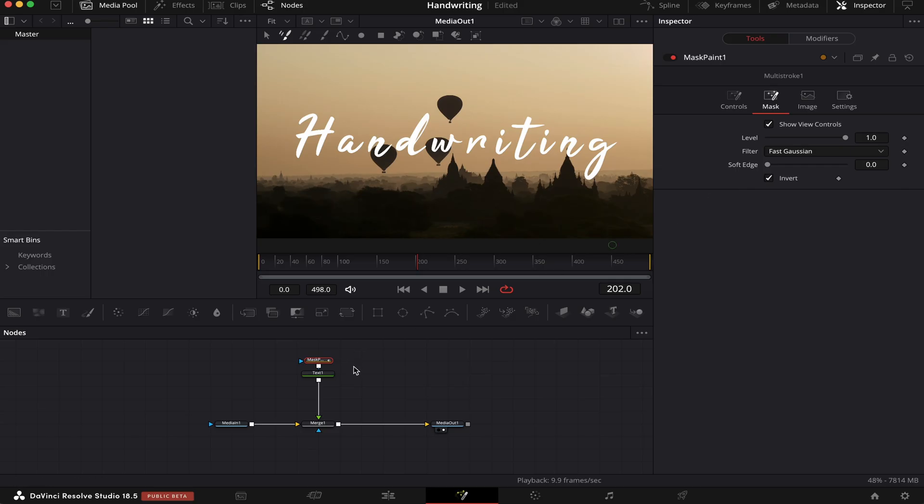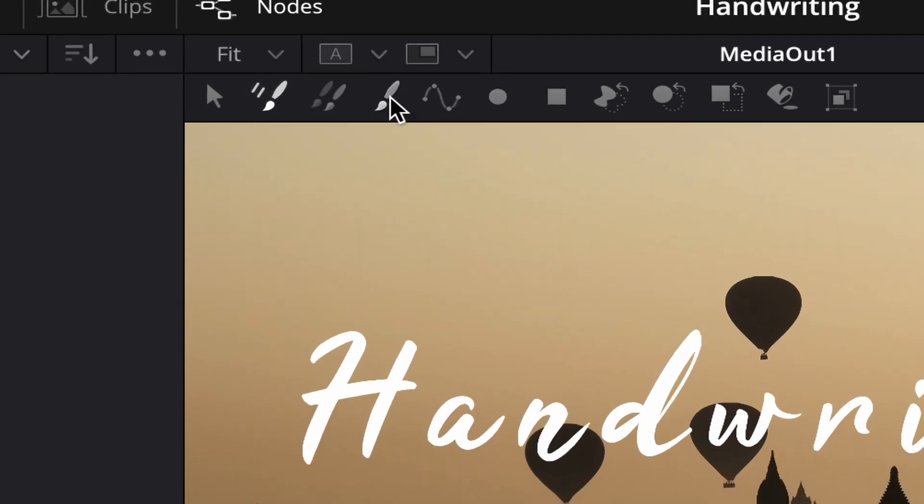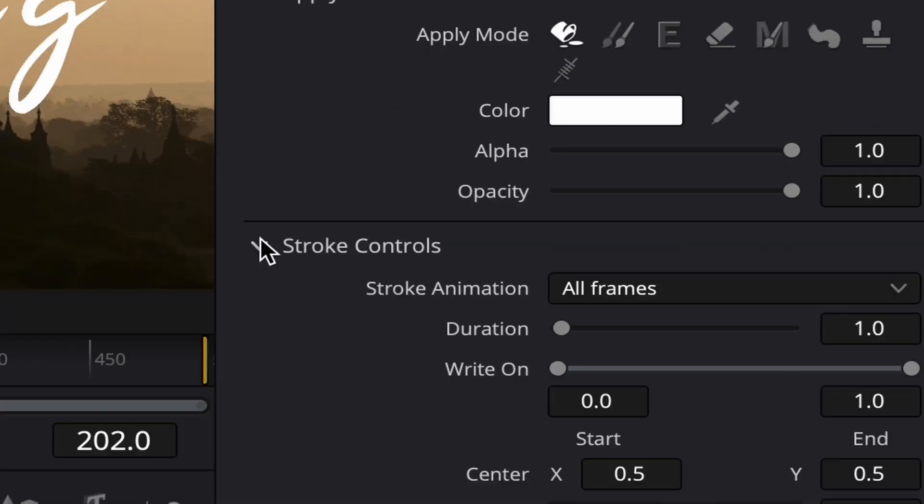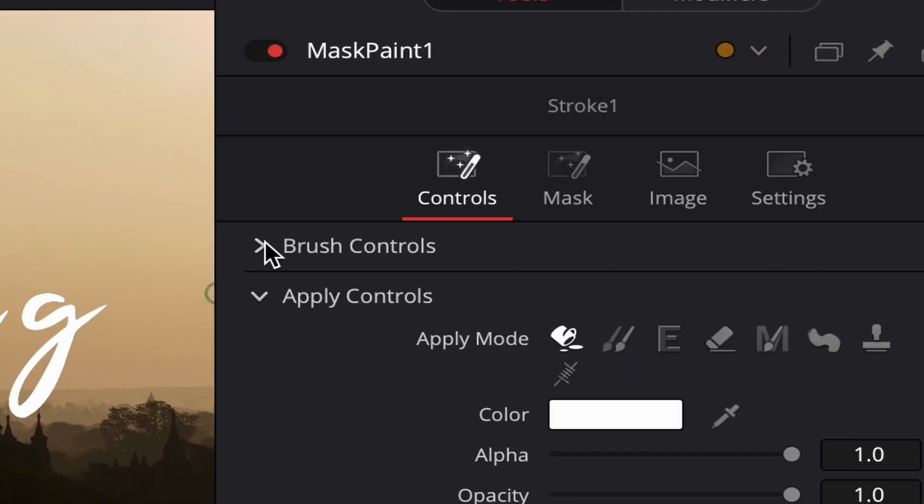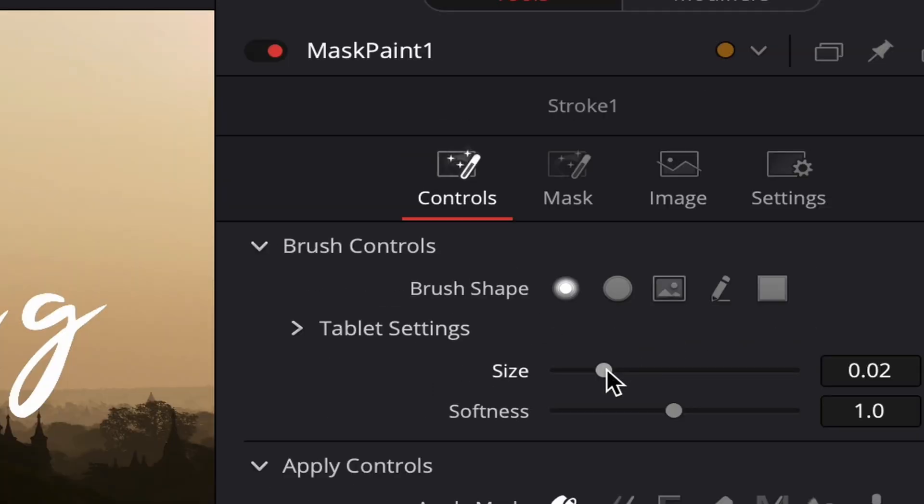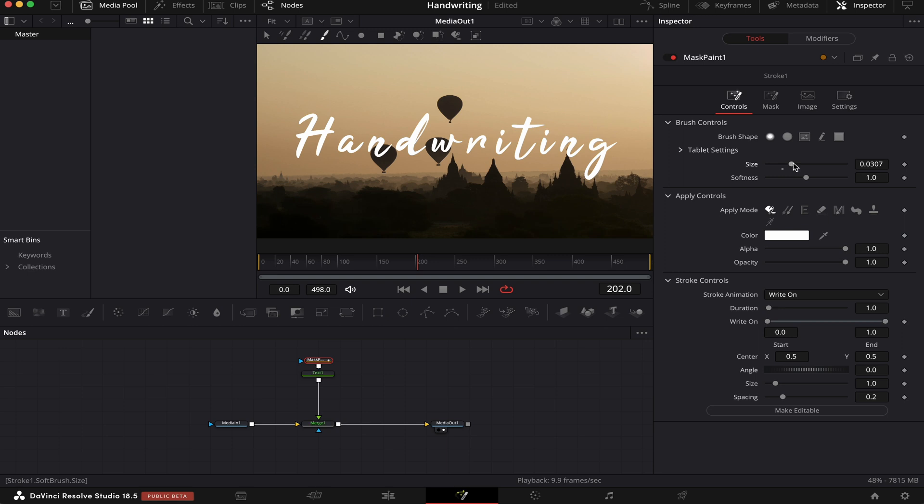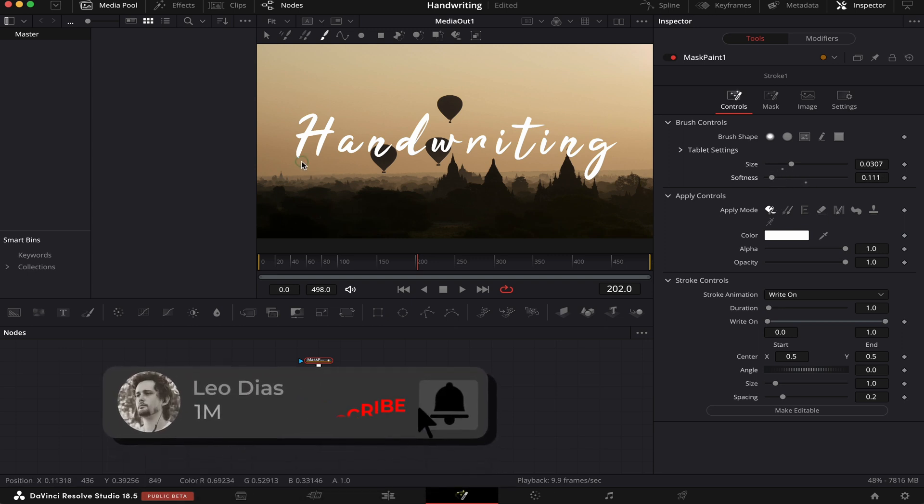Next, we're going to click on this little brush here. We're coming to Controls, Stroke Controls. Where it says Stroke Animation, we're going to change it from All Frames to Write On. We'll come to Brush Controls. We're going to increase the size of the brush a little bit, so it's at least the size of our font, but it's better if it's a little bigger. We're going to pull down the softness to about 0.1.